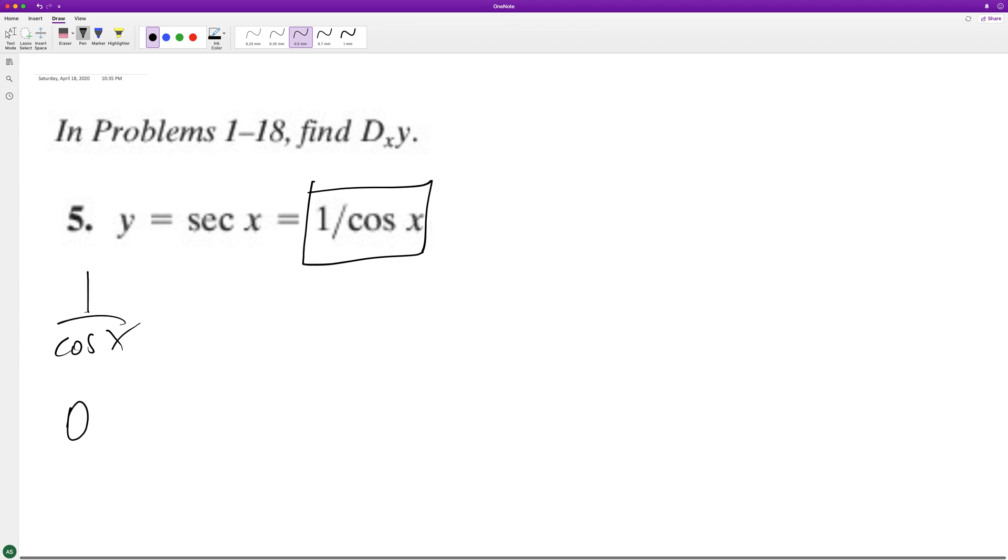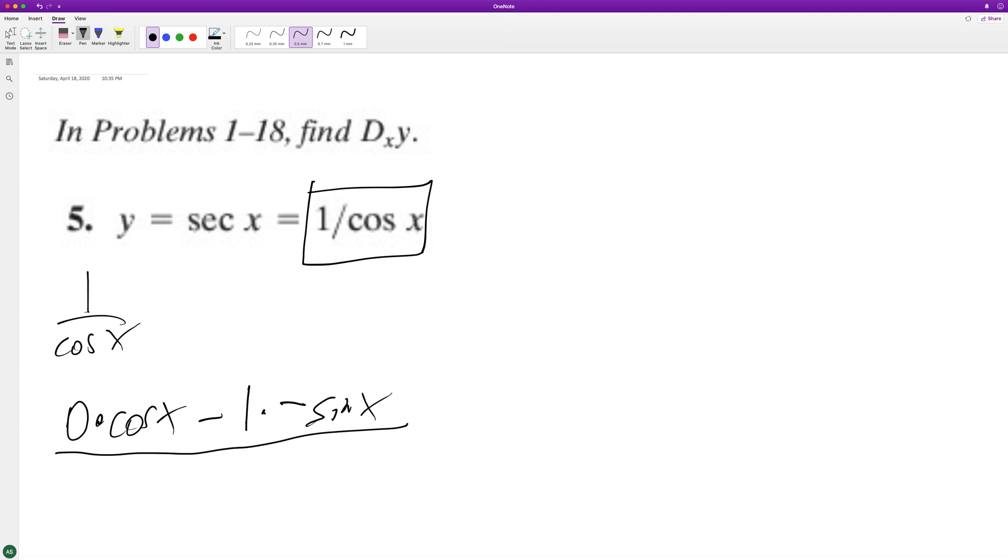So zero times the bottom minus the numerator times the derivative of the denominator, which in this case is negative sine of x, divided by the denominator squared, so cosine squared x.